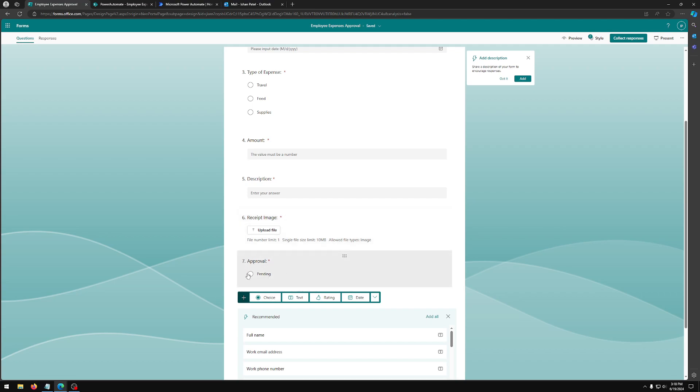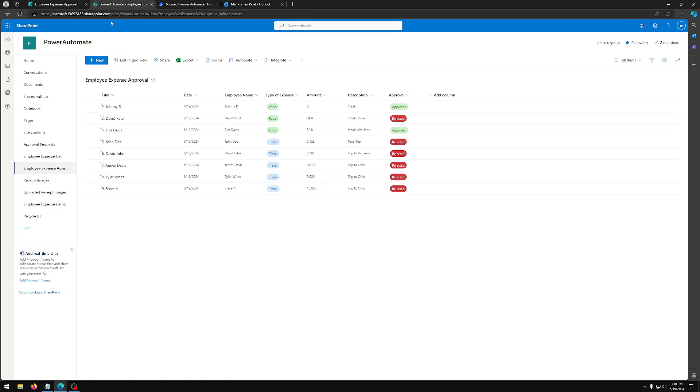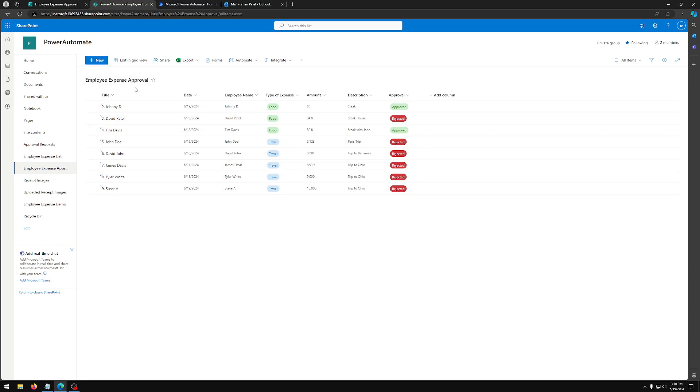Once you have this setup, you can now head on to SharePoint. And here you're going to create a SharePoint list. I already have one created. I call it employee expense approval.